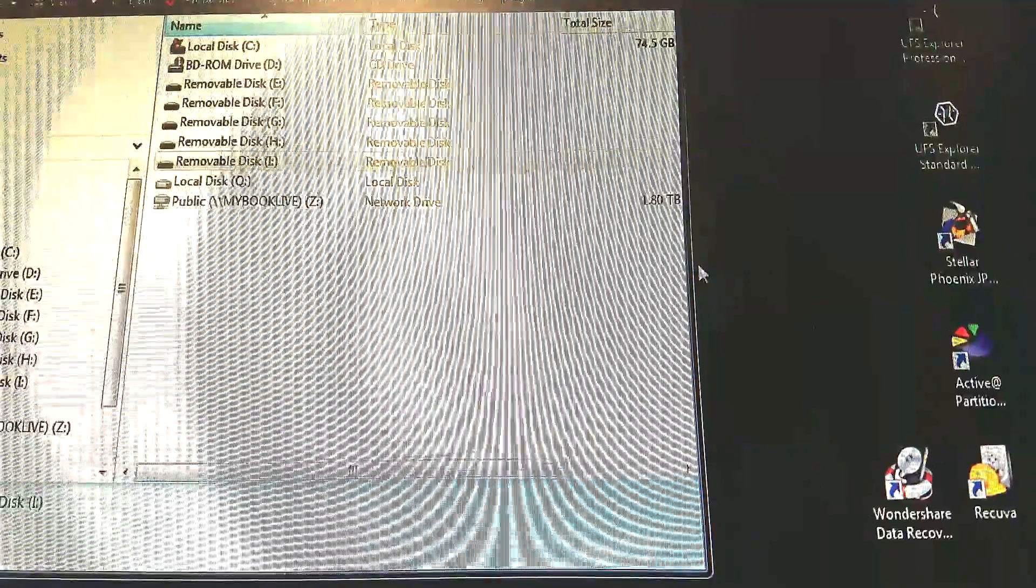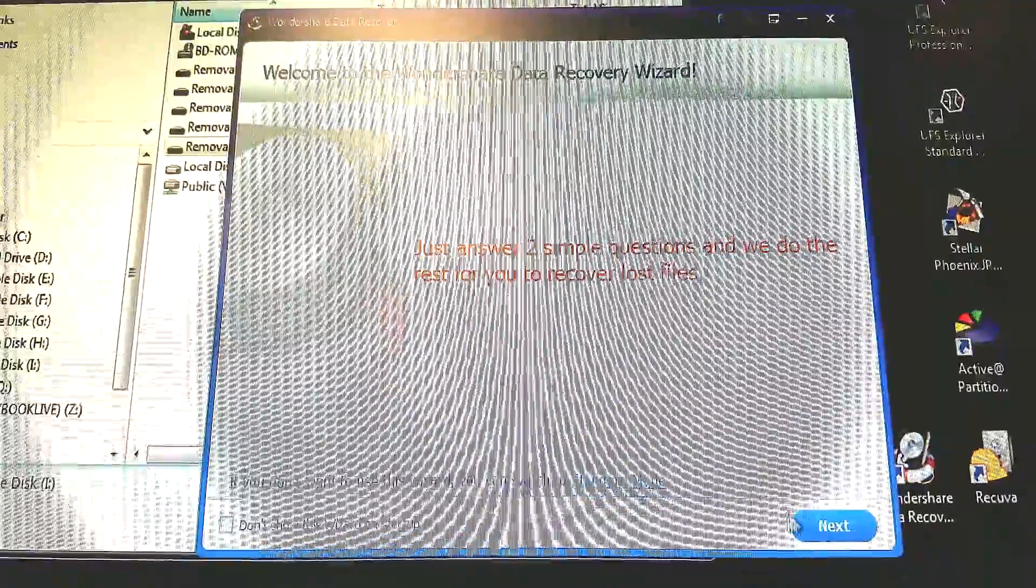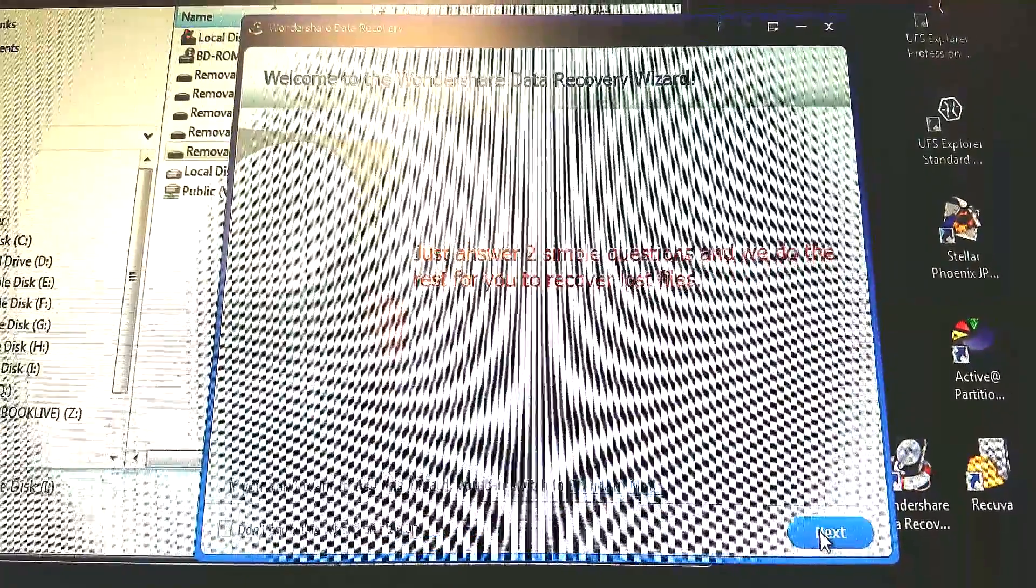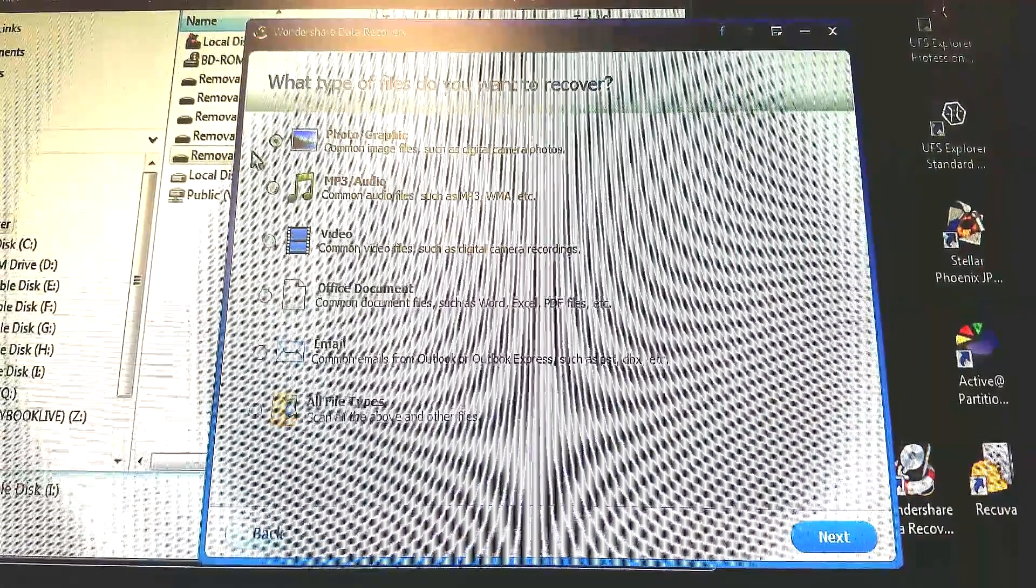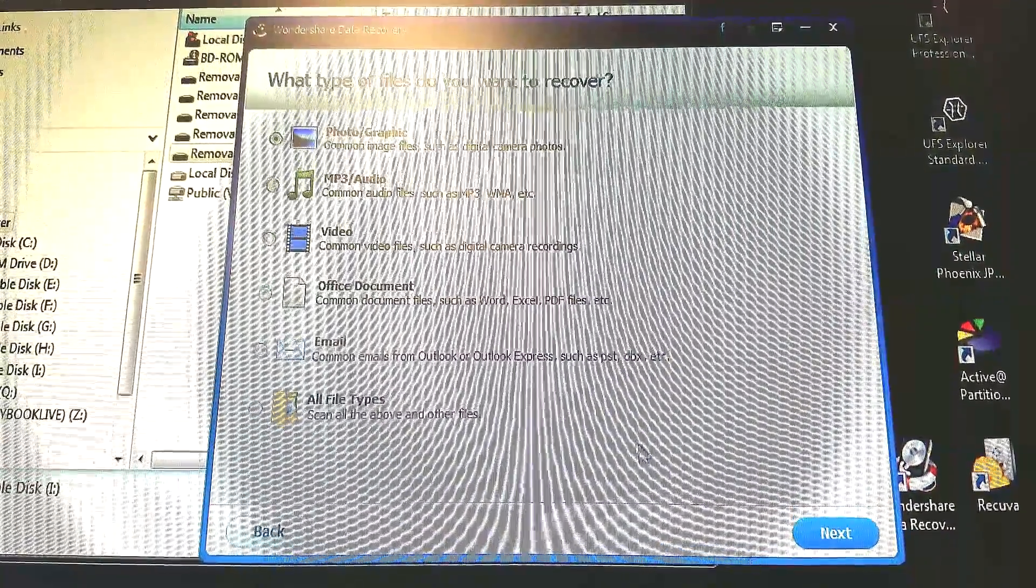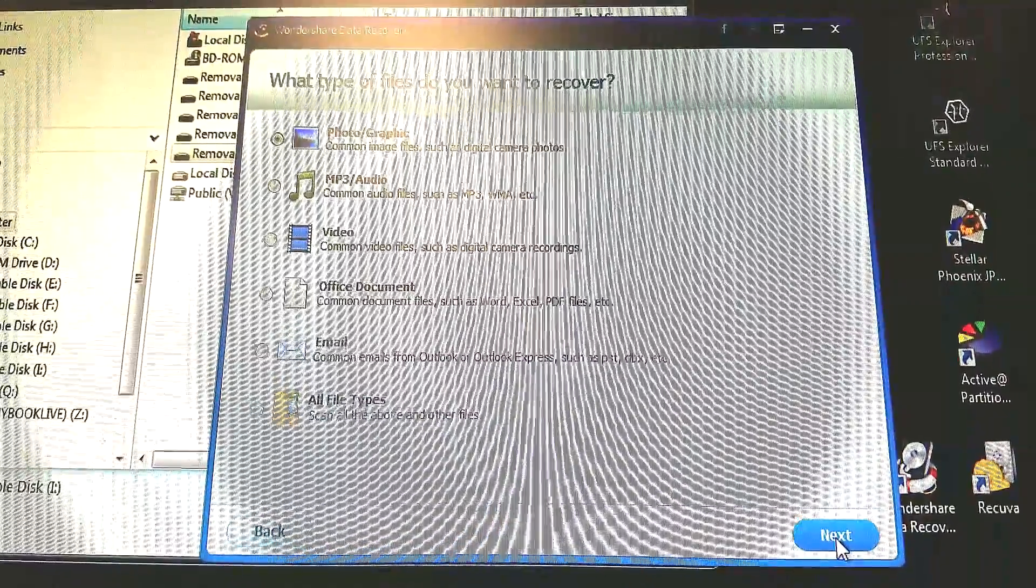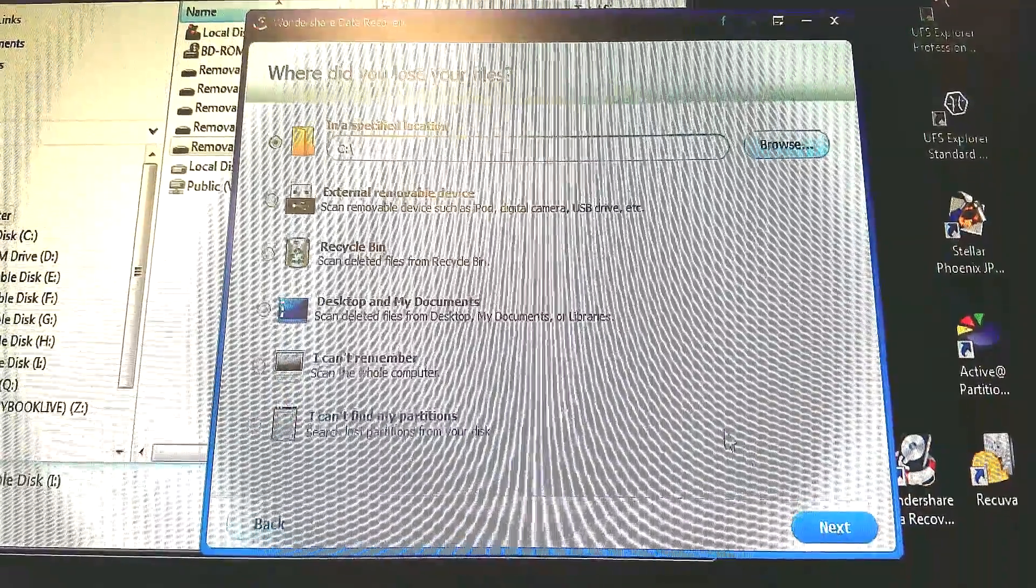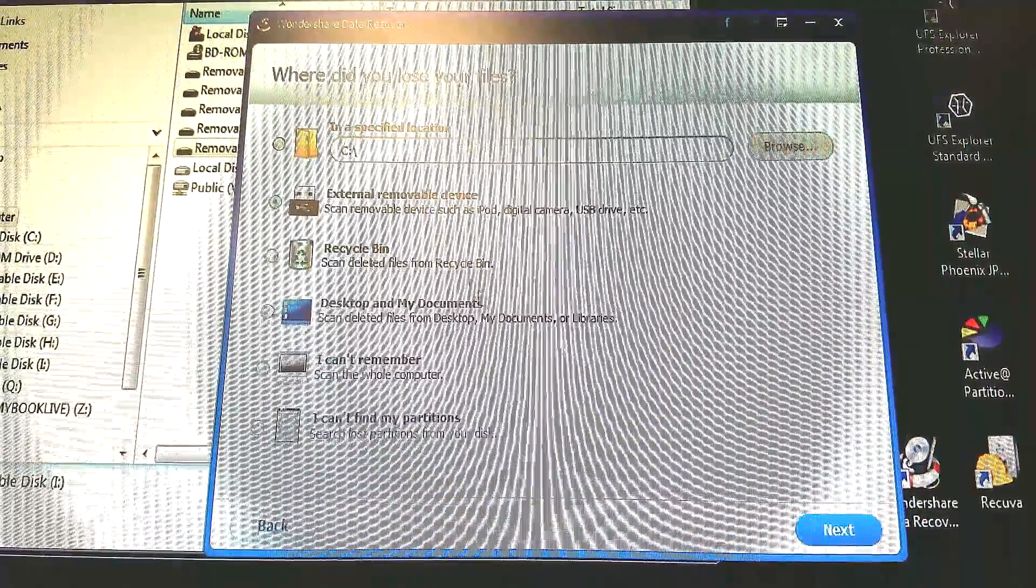So we said let's try this out. Let's do a quick scan and it's a real easy interface. Just answer a couple of questions. Tell the software what you want it to look for and we just said photos and graphics for this short demo and went to the next.